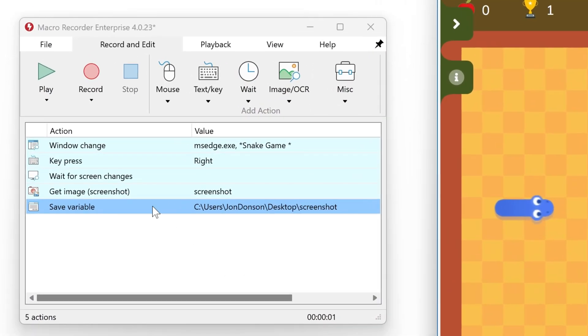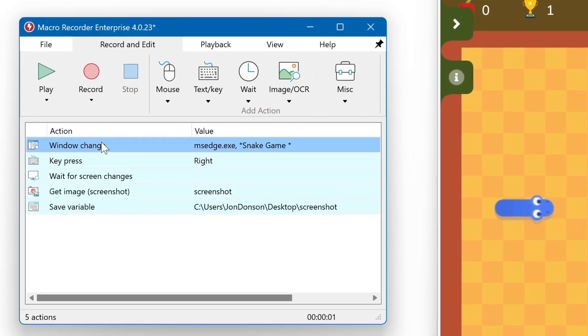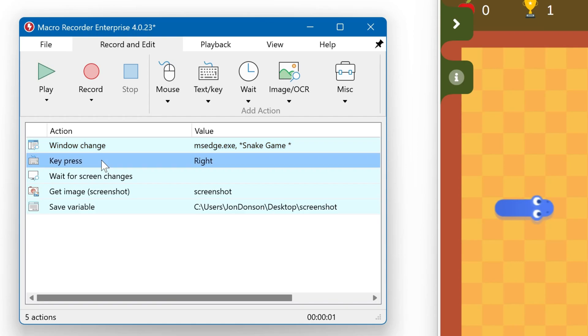So how does the macro work? We have a window change to switch the focus to the snake game. Then we have a key press which is required by the game to launch it. And then this is a wait for screen changes action.